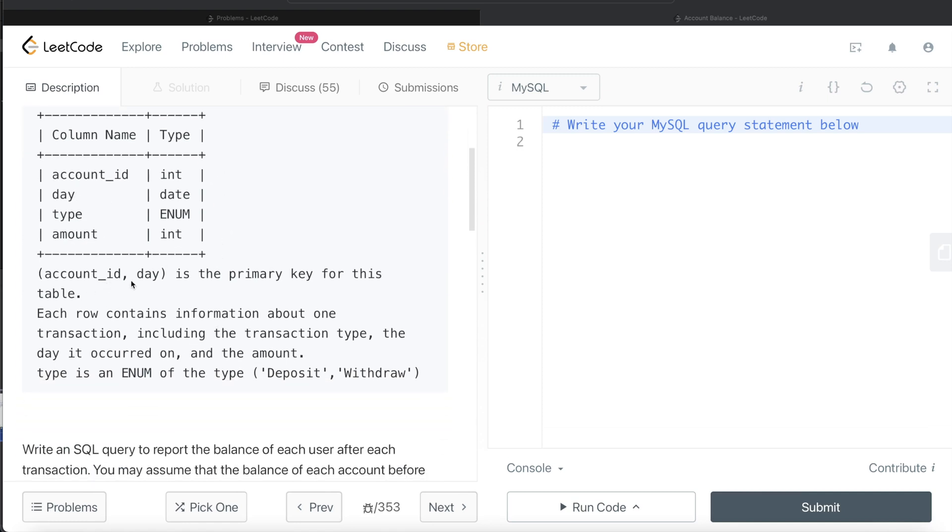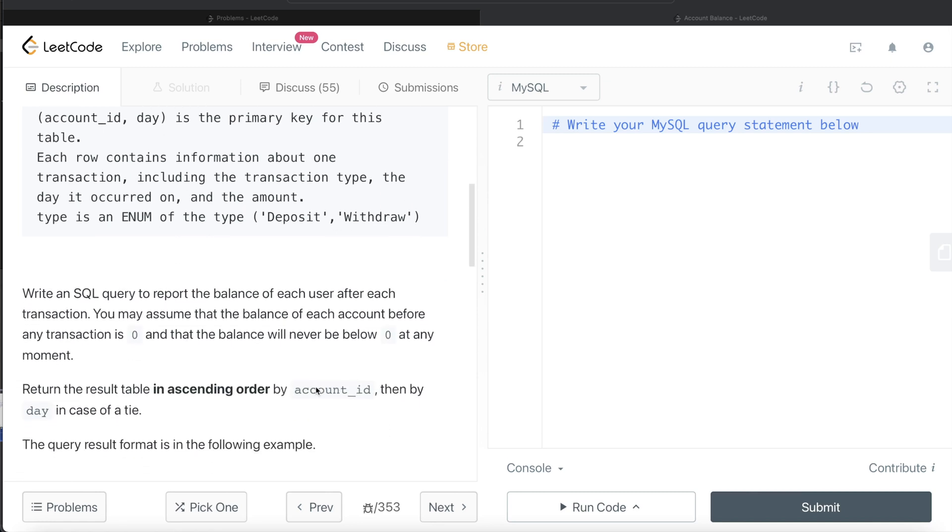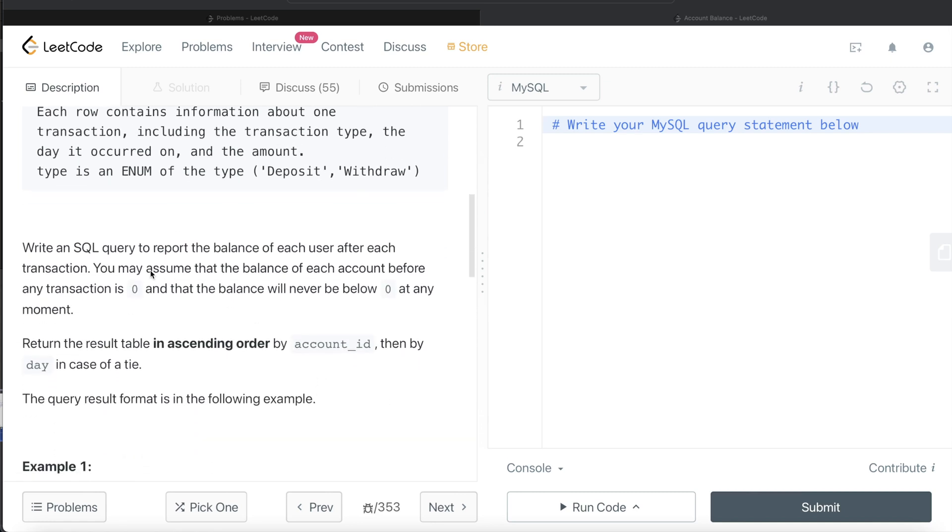Each row contains information about one transaction, including the transaction type, the day it occurred, and the amount of the transaction. The type column can take only two values: deposit and withdraw. We are asked to write a SQL query to report the balance of each user after each transaction.